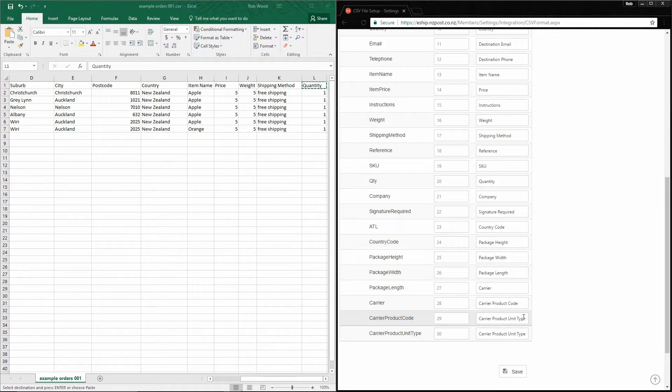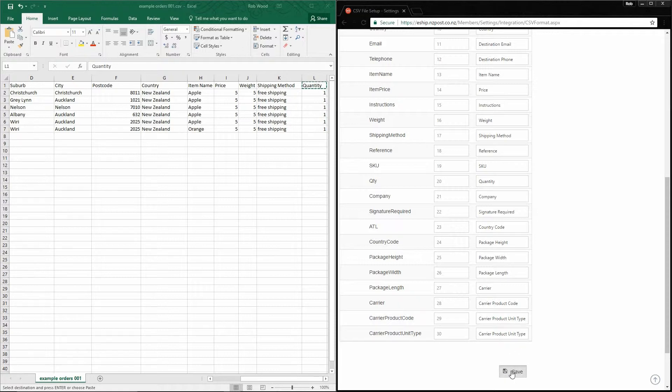Again, we can automate the selection of these items with rules and default package sizes. But if you have the data, you may as well use it. Now that we've mapped the file, we simply click Save.